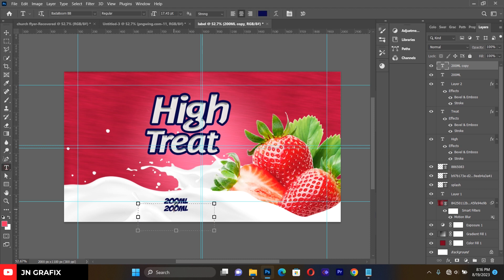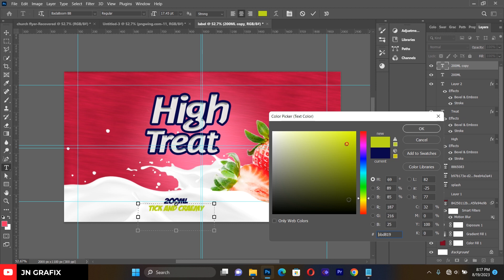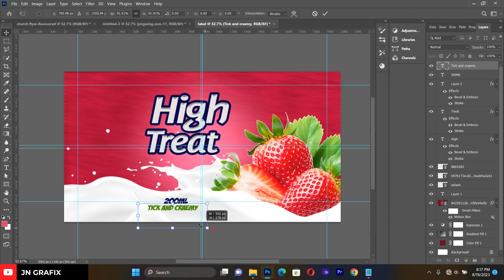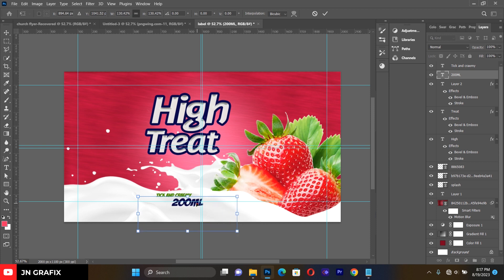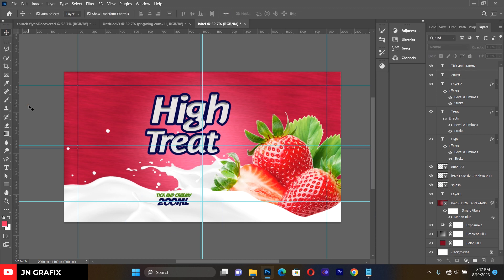With the duplicated text, type 'Thick and Creamy'. Select this text and make it a green color. Resize it very small, then place it at the top of the '200ml' text. Go back and increase the size of the '200ml' a little bit to make it more attractive.